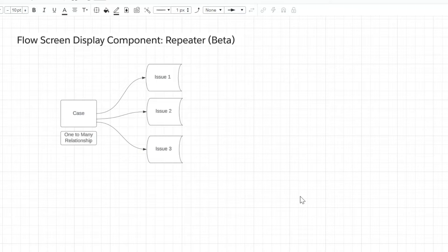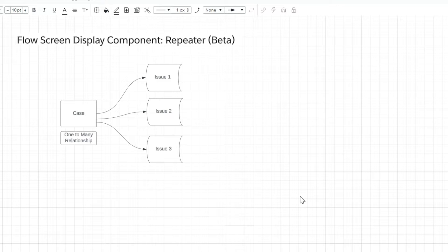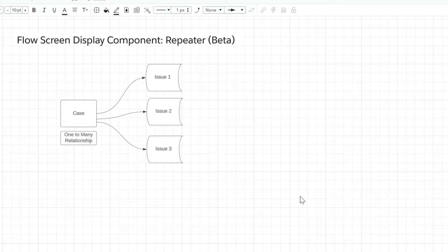In this video we are going to see how we can use the Flow Repeater component, which is the new feature provided by Salesforce, in a real-time use case. In this use case I have Case and Issue objects, so a Case can have multiple Issues associated with it — that is a one-to-many relationship. We are going to see how users can create multiple Issues to a Case.